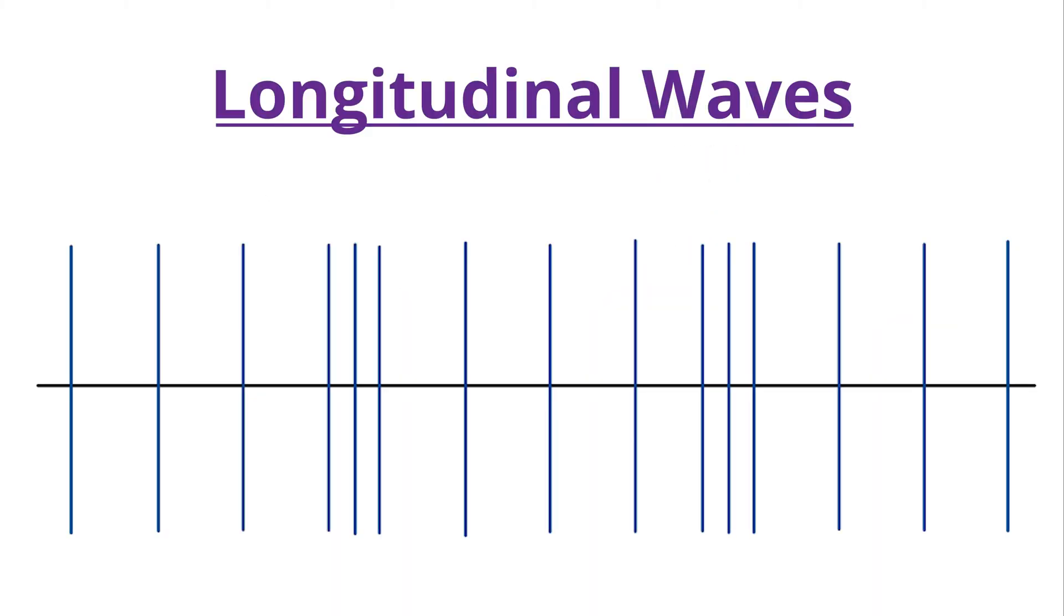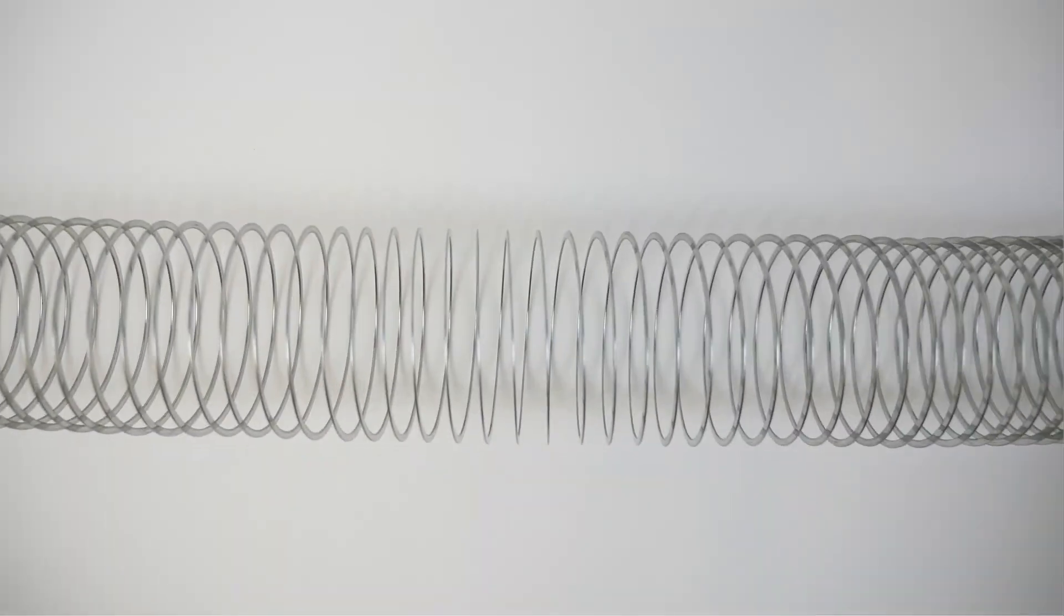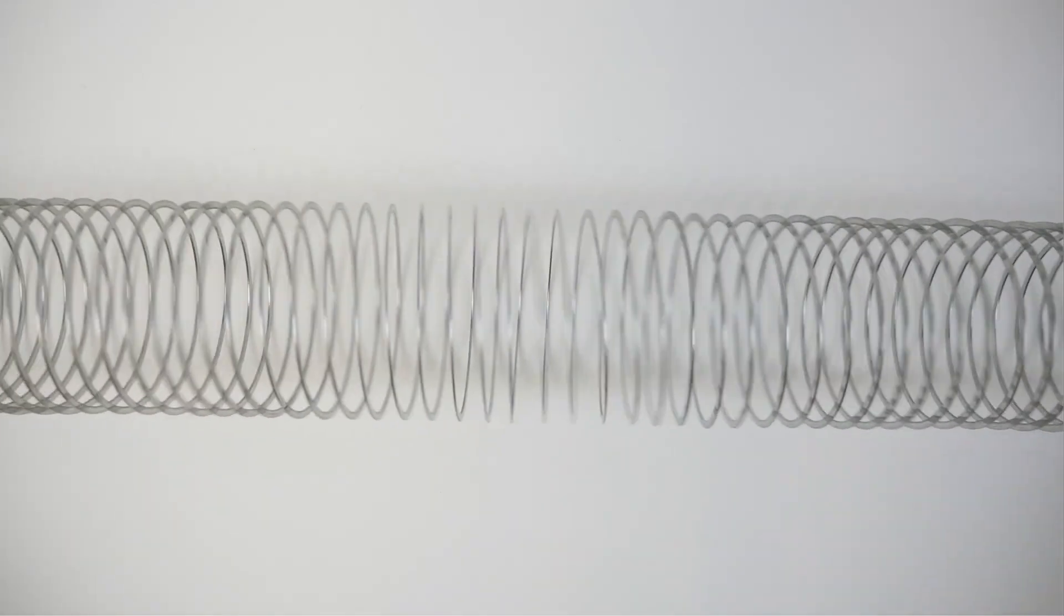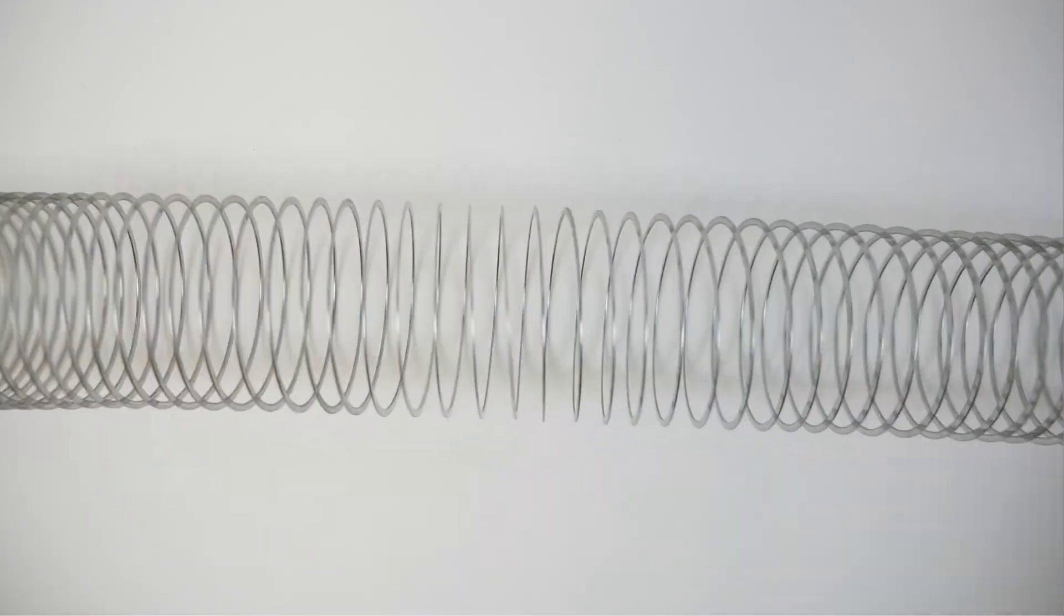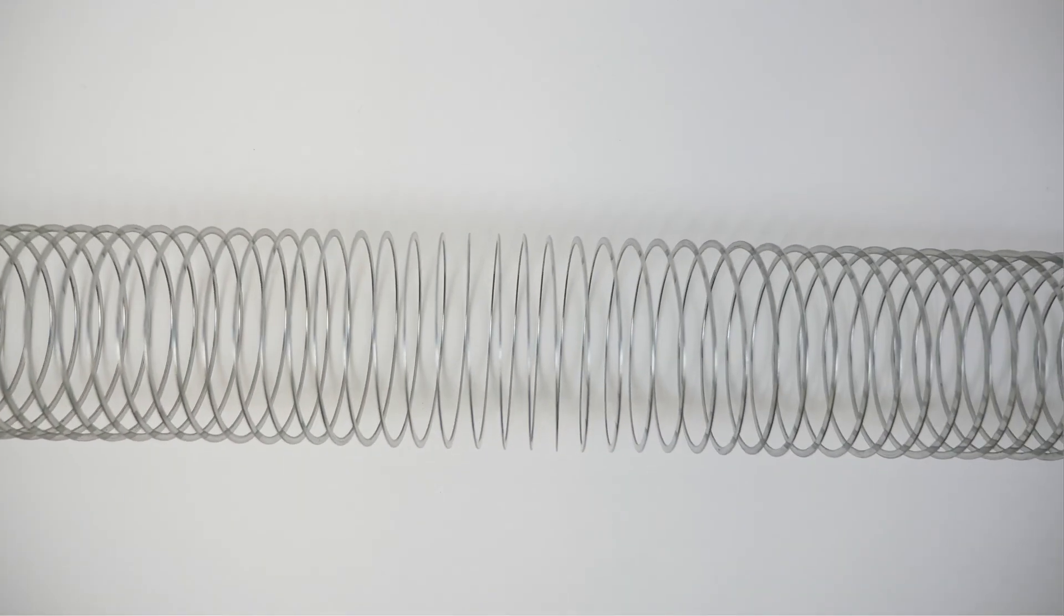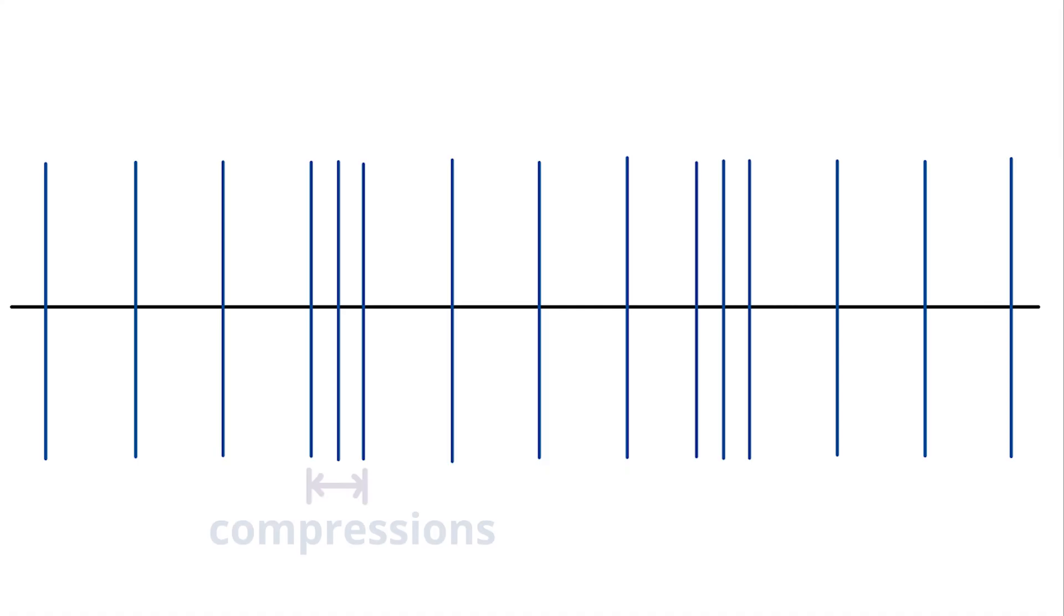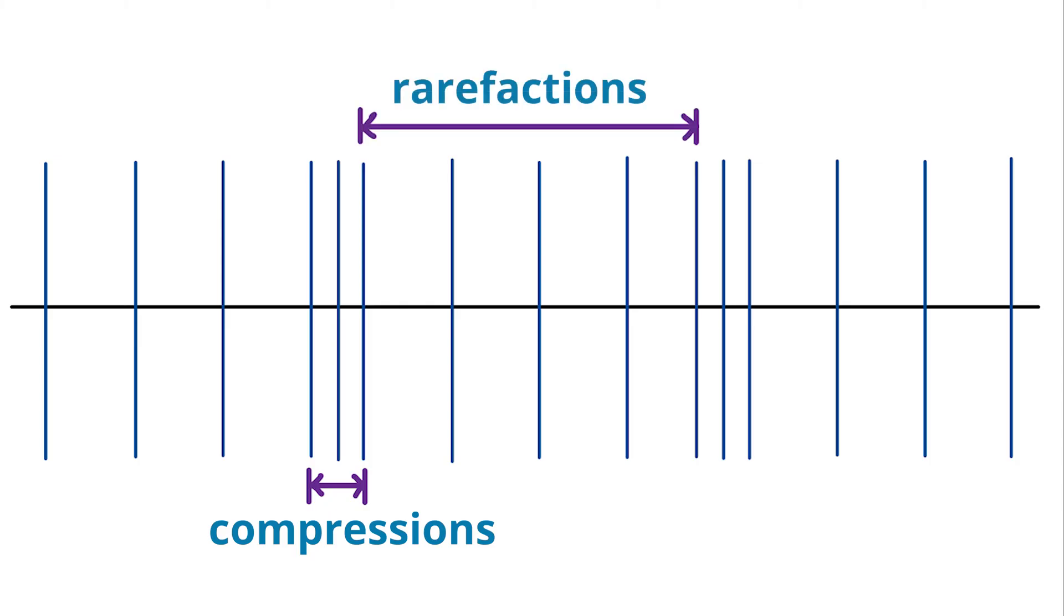Longitudinal waves, also called compressional waves, are waves in which the medium moves back and forth in the same direction as the wave. While a transverse wave has a crest and a trough, longitudinal waves have compressions and rarefactions. A compression is where the particles are close together and a rarefaction is where the particles are spread apart.